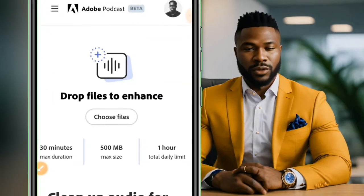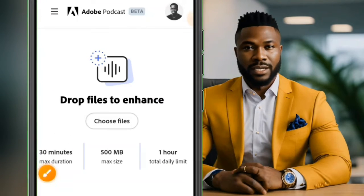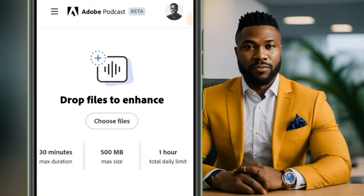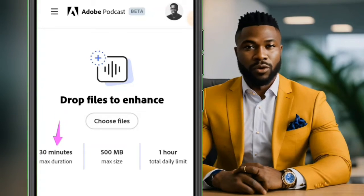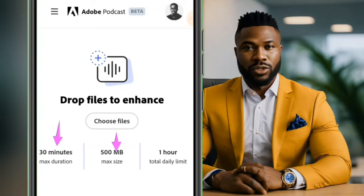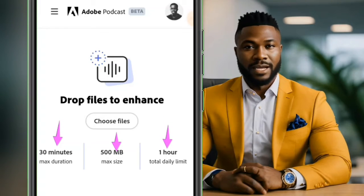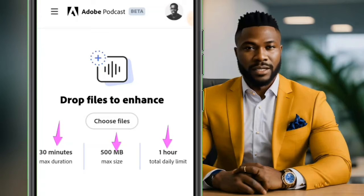I'll just quickly use my Google account to sign in. So you can see I've been signed in. Pay attention to this — they say 30 minutes maximum duration, 500 MB maximum size, and 1 hour total daily limit. So you have 1 hour total daily limit of video to enhance.